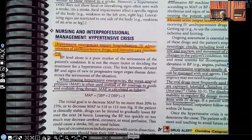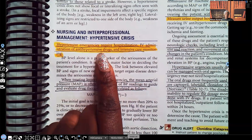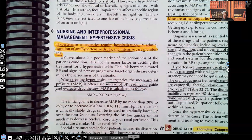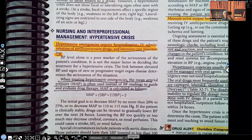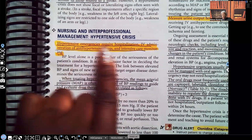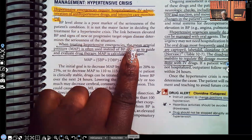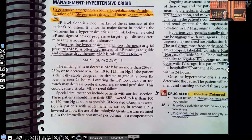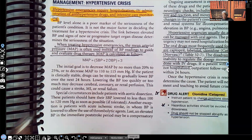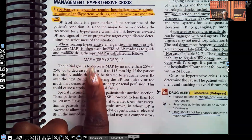Hypertensive emergencies require hospitalization and IV administration of anti-hypertensives. The IV route is used because we need the medication to start working right away — we don't want the patient to have a stroke, go into a coma, or die. The intravenous route is absorbed the quickest, so the patient will be in the ICU. The mean arterial pressure, or MAP, is often used instead of blood pressure readings to guide and evaluate therapy.